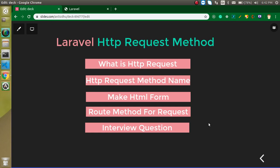These are the points of the video: first we will see what is the HTTP request, then we will see the method names for HTTP requests, we will make an HTML form so we can check examples of every method, we will create the route and controller methods, and at the end I will ask you an interview question.